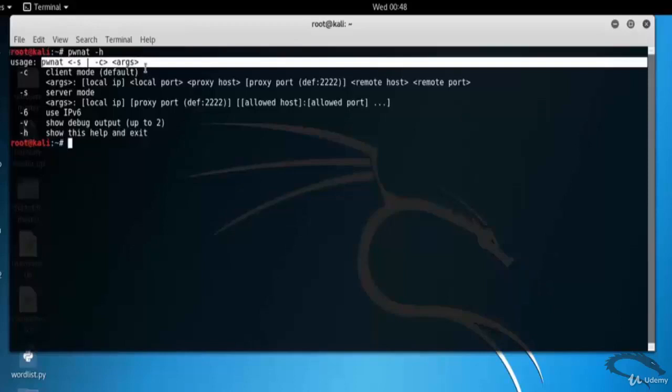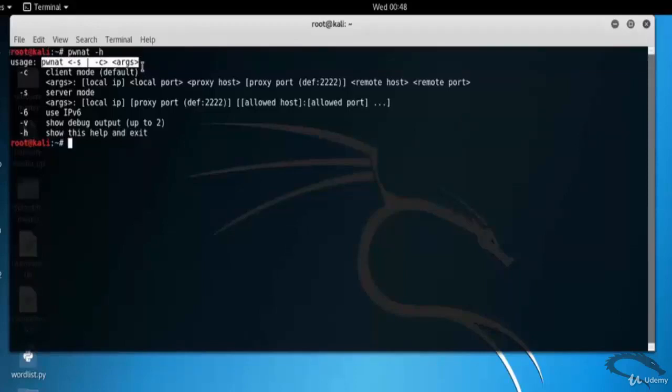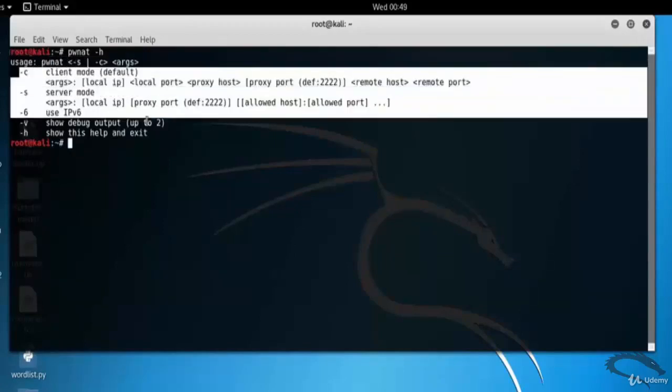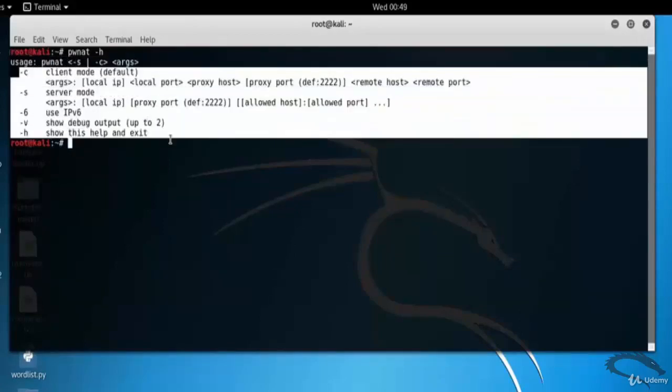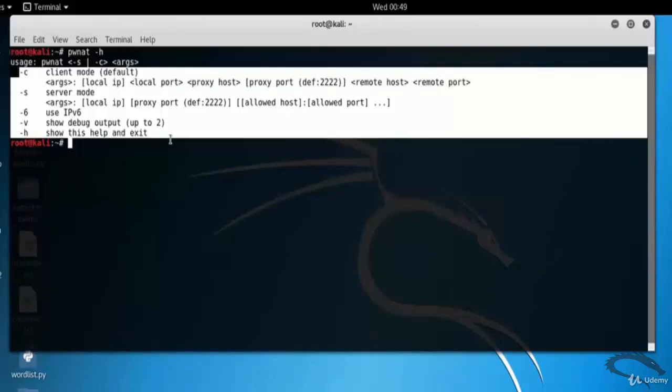The basic syntax for the PWNAT tool is PWNAT hyphen S hyphen C arguments. We can see the options for PWNAT tool: hyphen C for client mode, with arguments local port, proxy port, remote host, remote port; hyphen S for server mode, and so on.